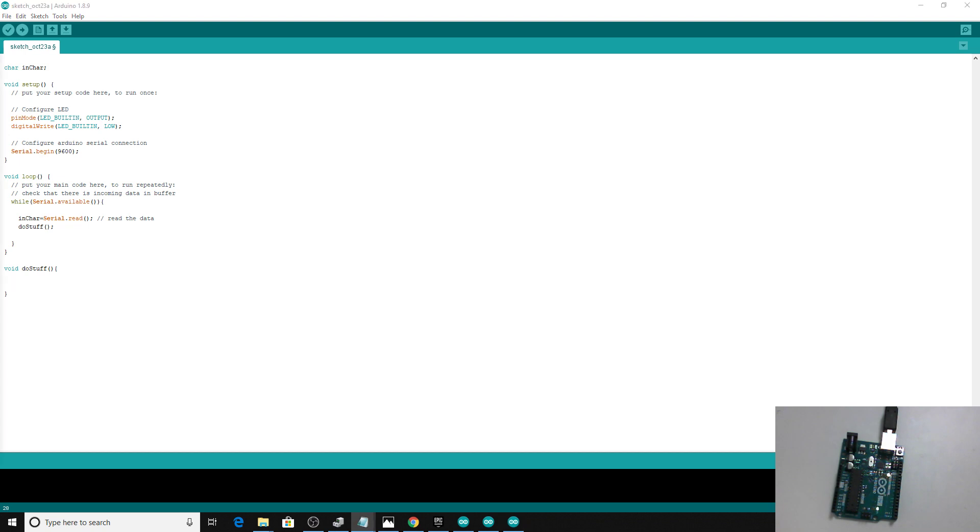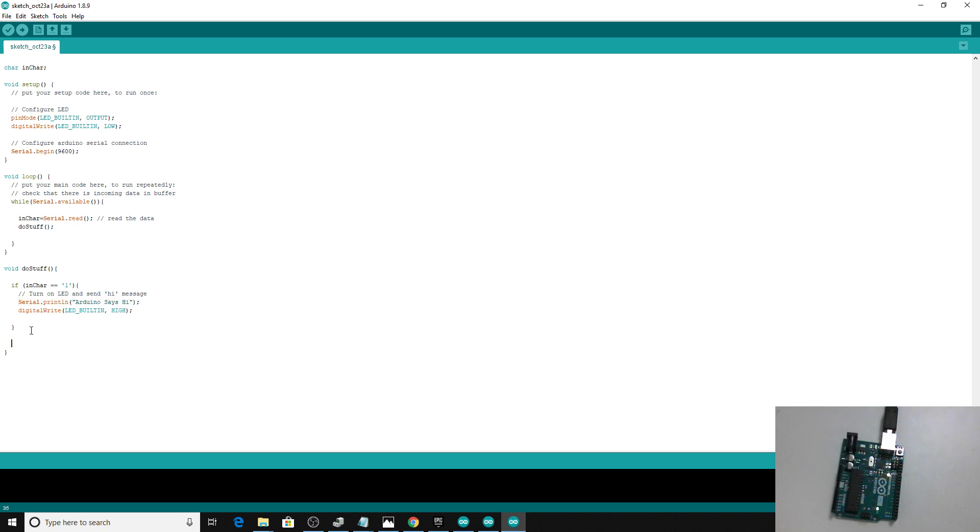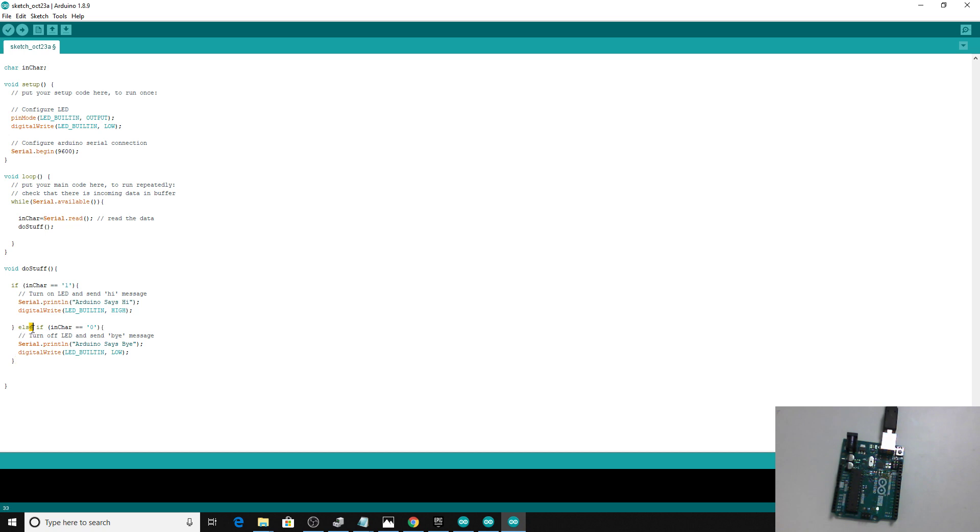First of all, we want to check to see if it's the number one, or the character number one, that's been sent. If it is, we're going to print a message back saying hello, and we're also going to turn on the built-in LED pin. Alongside that, we want a way to turn it off again. So we can use an else statement. Else if the character is equal to zero, then we're going to say goodbye and we're going to switch that light off as well.